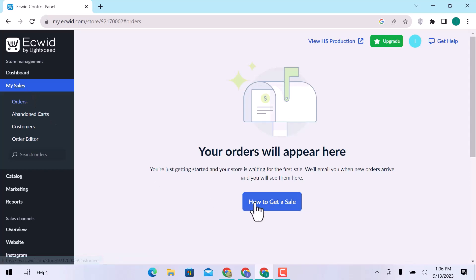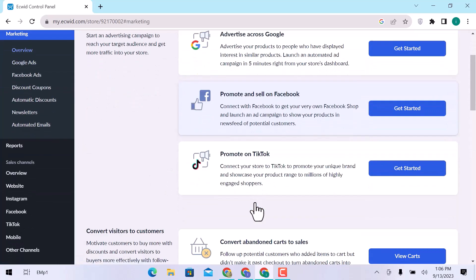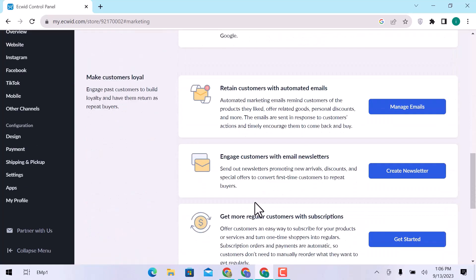Click on How to get a sale. Use these best marketing tools to get new customers, raise your order value, and keep the buyers coming back for you.